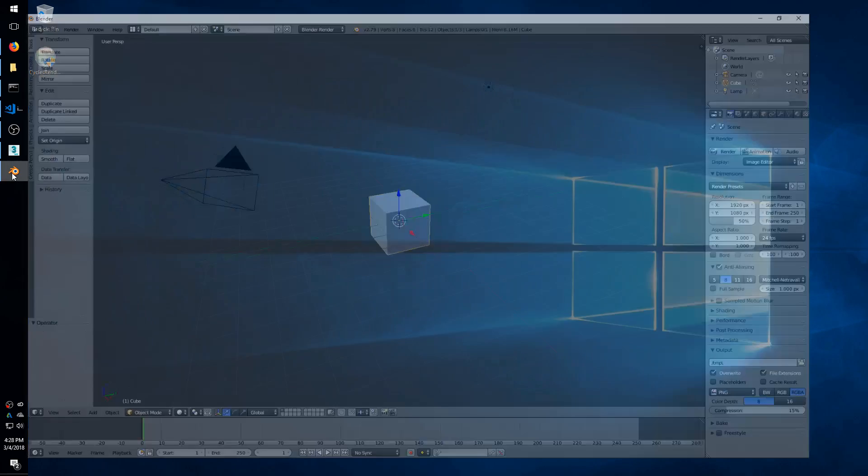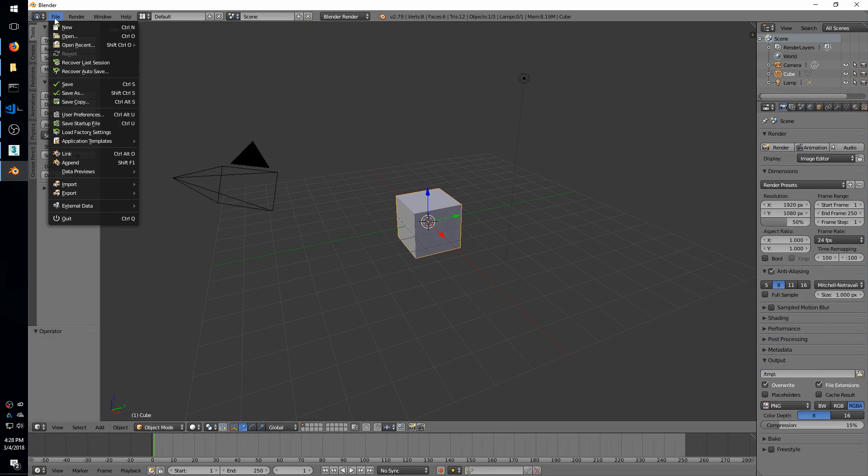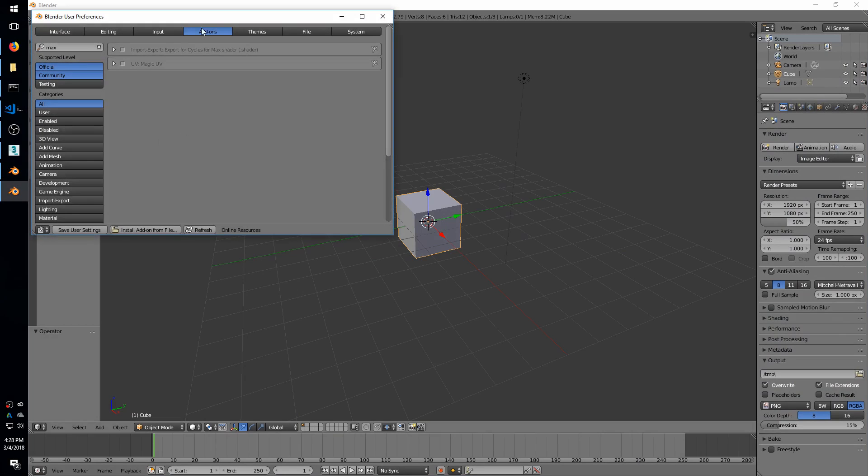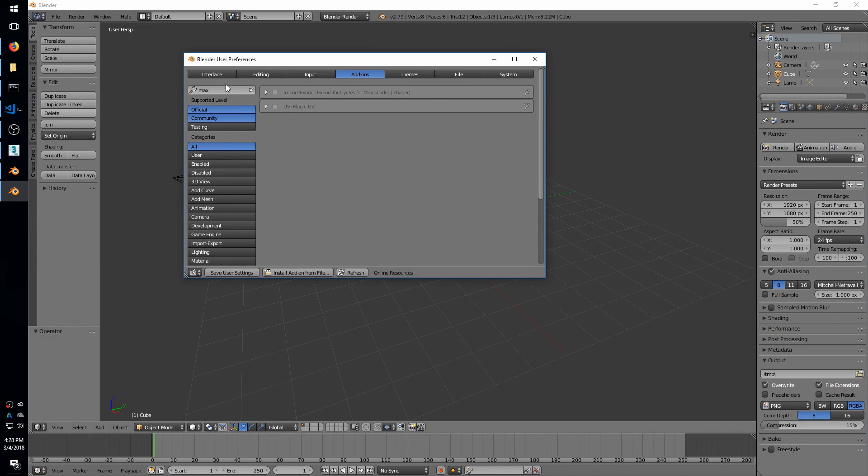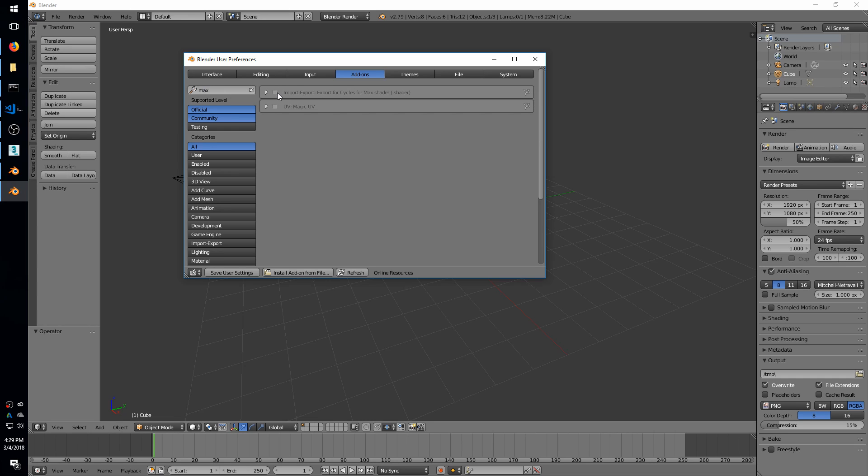So then we go over to Blender, and if you're not familiar with how Blender add-ons work, once you add them you have to activate them. So bring up User Preferences here, go to the Add-ons tab, and type Max in here, and you should see import-export for Cycles for Max shader. So click that, and that will let your Blender export shaders.